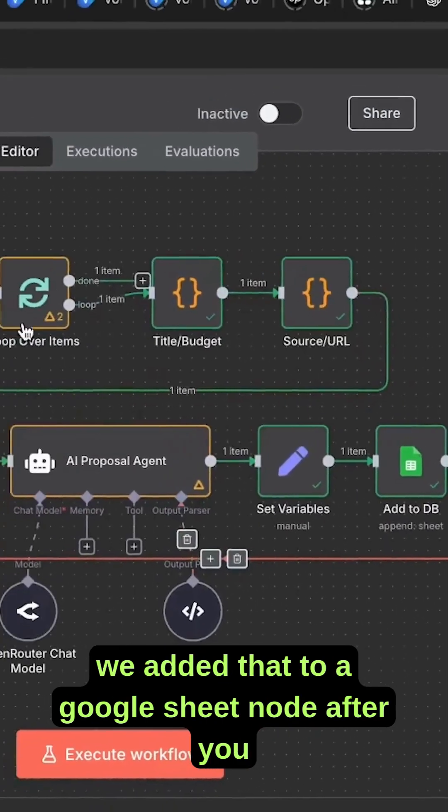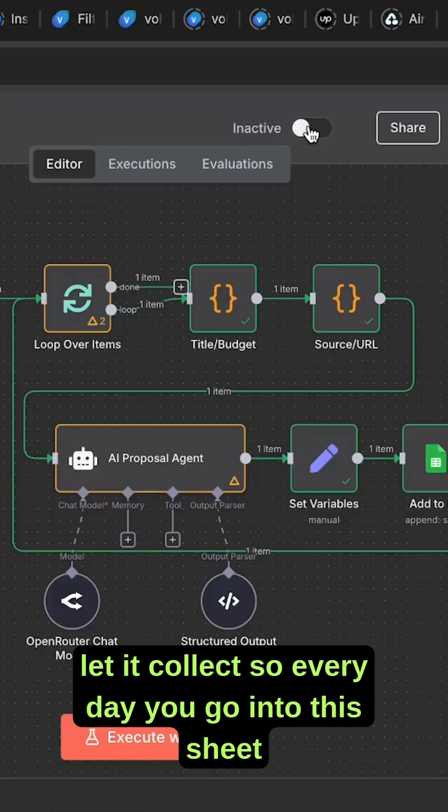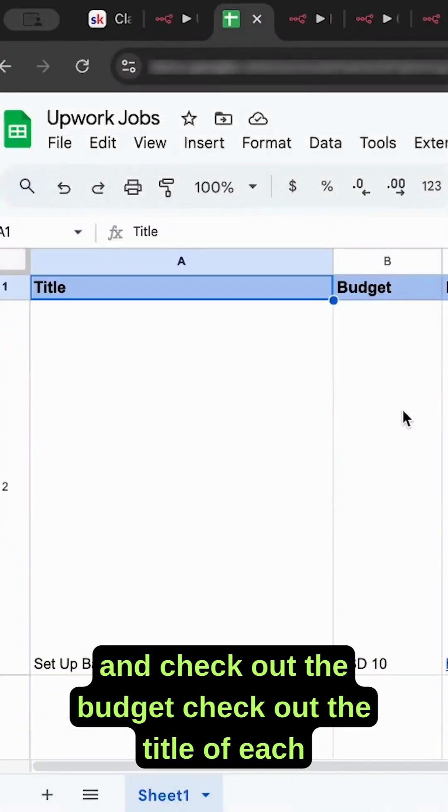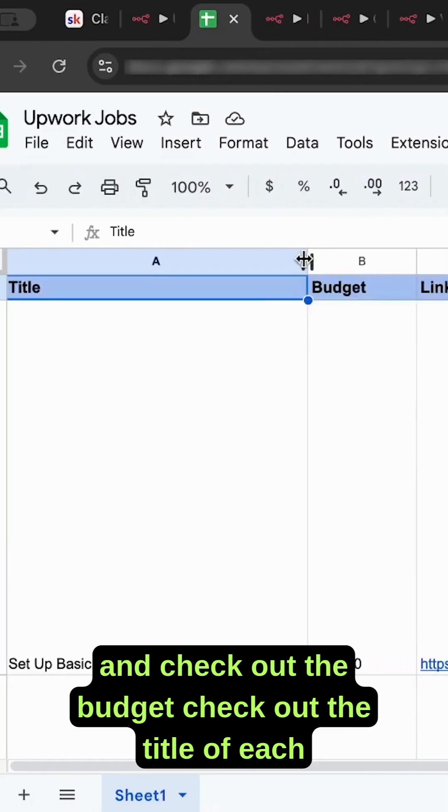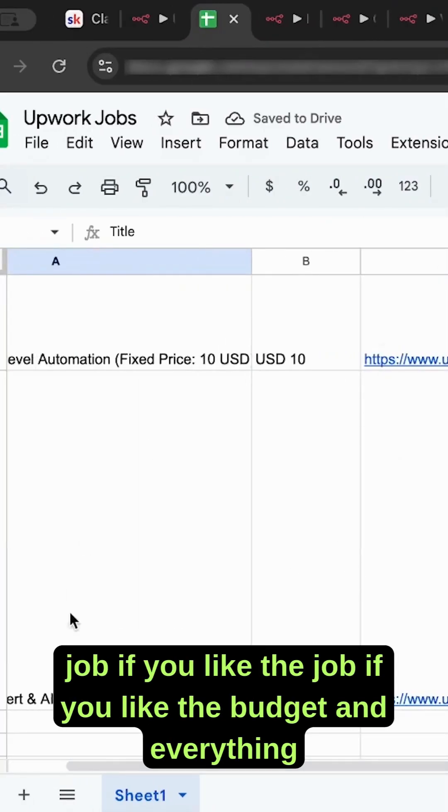After you finish, you just need to activate this workflow and let it collect. So every day you go into this sheet and check out the budget, check out the title of each job. If you like the job, if you like the budget and everything, you just copy this proposal.